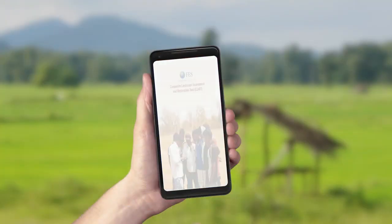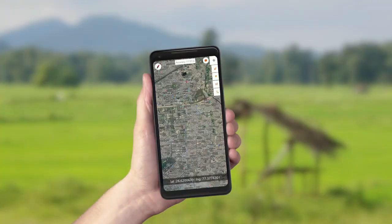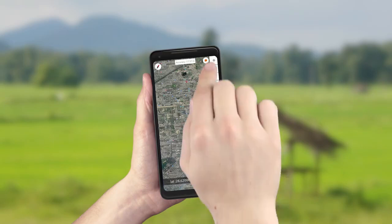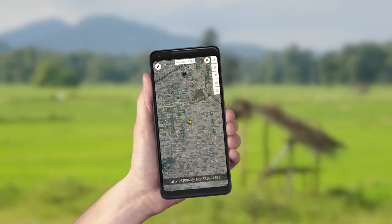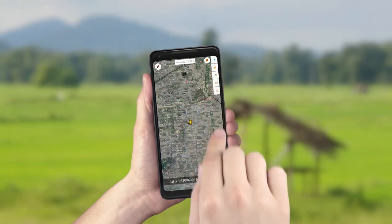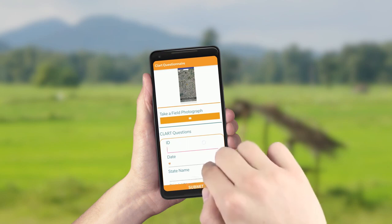After clicking on the app, a detailed map of the selected area appears. Switch on the GPS, and it will locate the user on the map, even if he is offline.